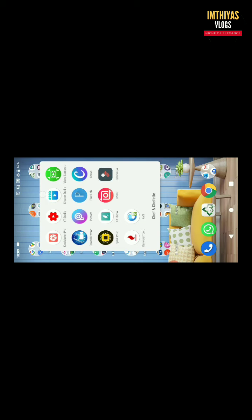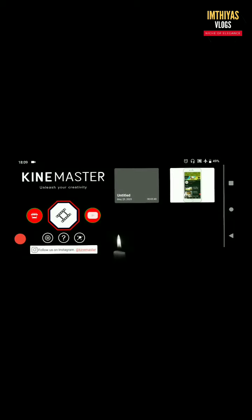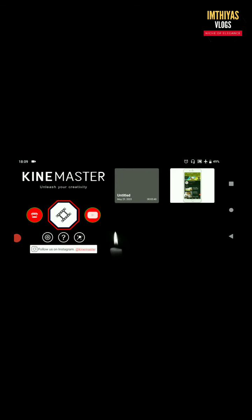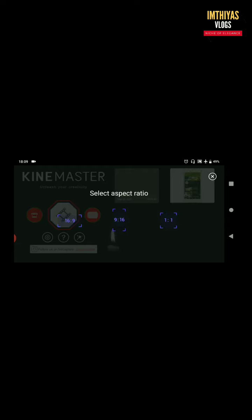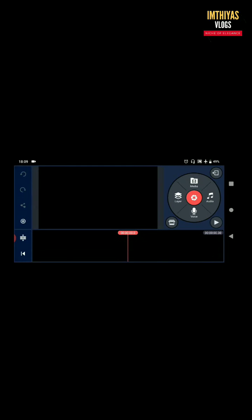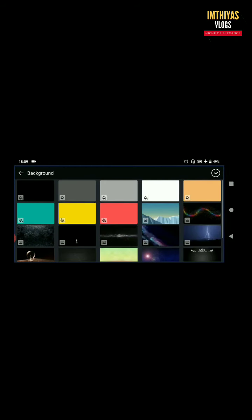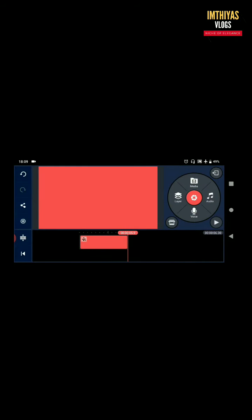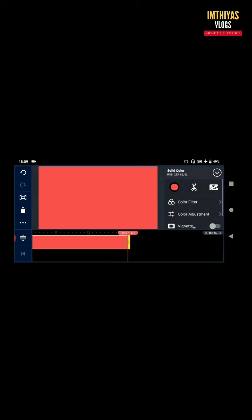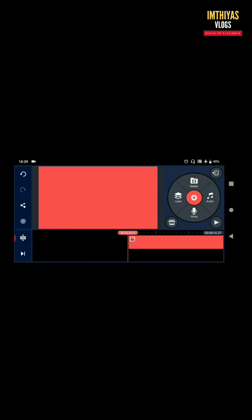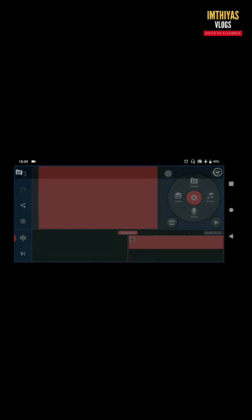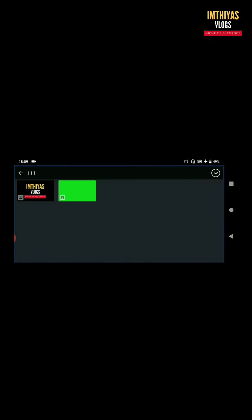Let's open the new project. Click the 16:9 ratio. Click the media. Background — this is a dark color background. I am showing red. Click the media layer. I am using the green screen.